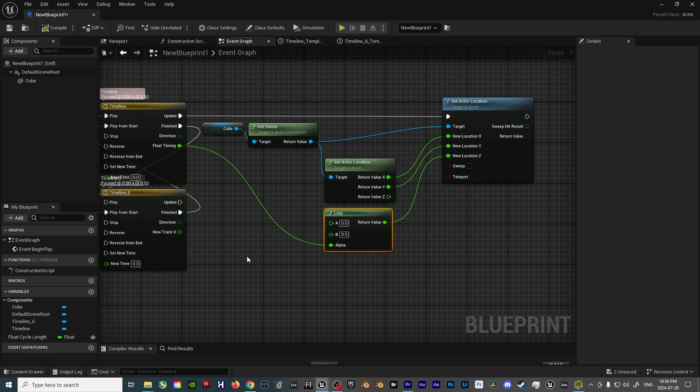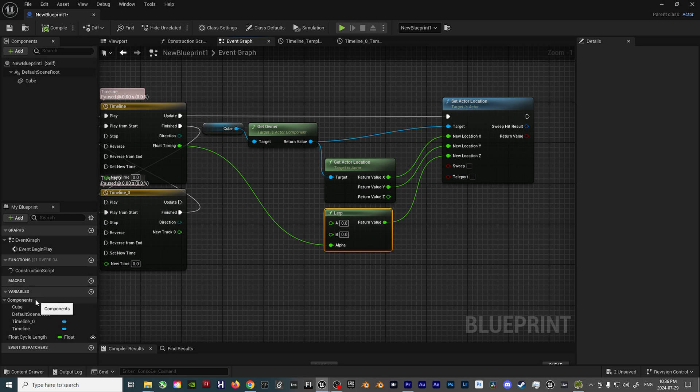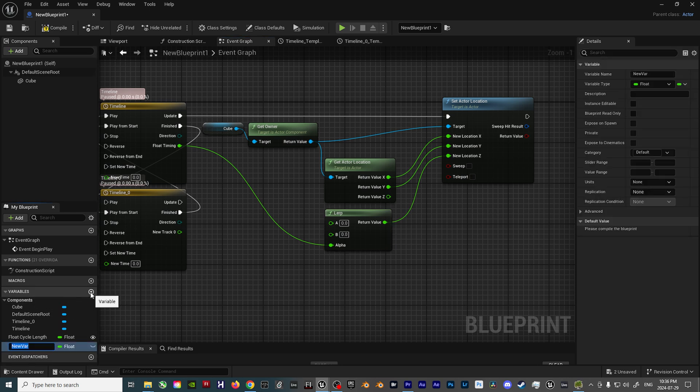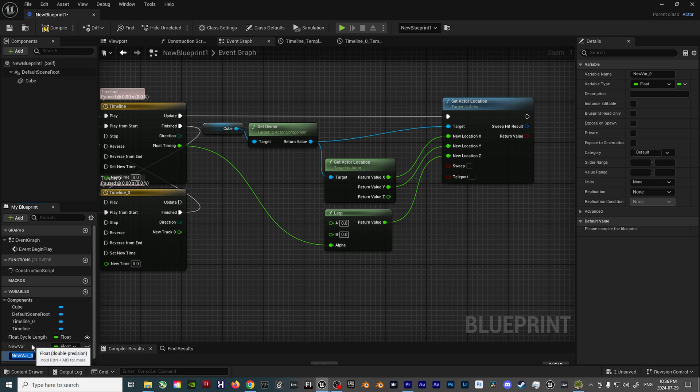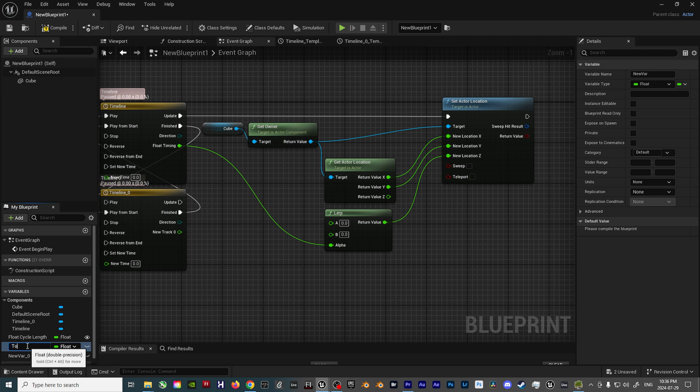thanks to the timing specified with the Timeline node setup. Now for the last variable, you need to be able to define the bottom point and top point of the float cycle. That way, the object doesn't stay static in one position. This is where the A and B inputs of the Lerp node come in handy. So go back over to the left side of the screen, and under the Variables tab, click on the plus button twice to add two new variables. Rename these to top point and bottom point, then click on the closed eye icons so they will be exposed on the outside of the Blueprint.